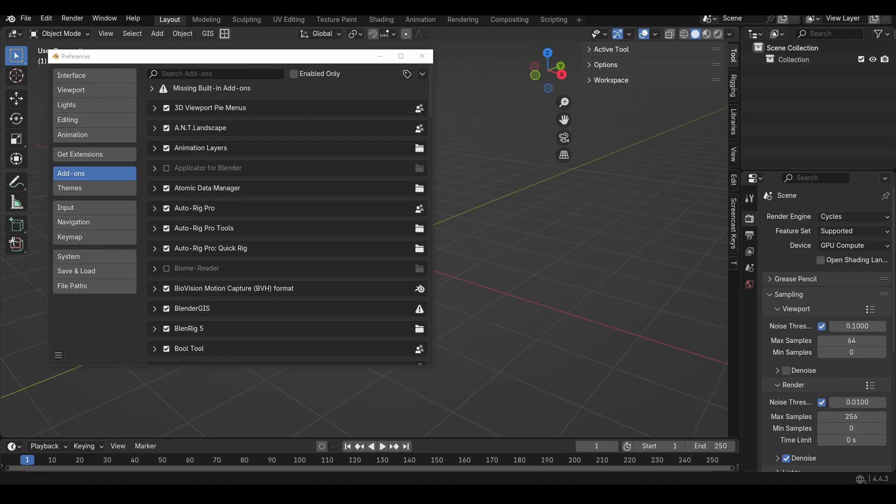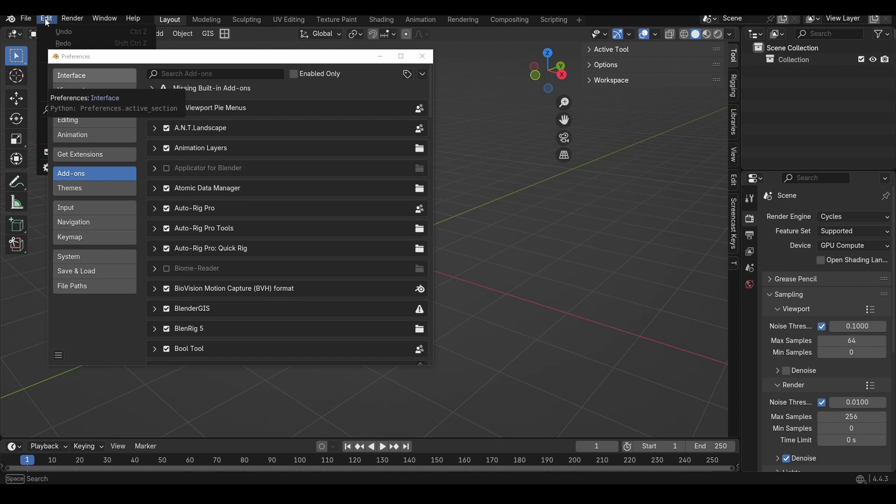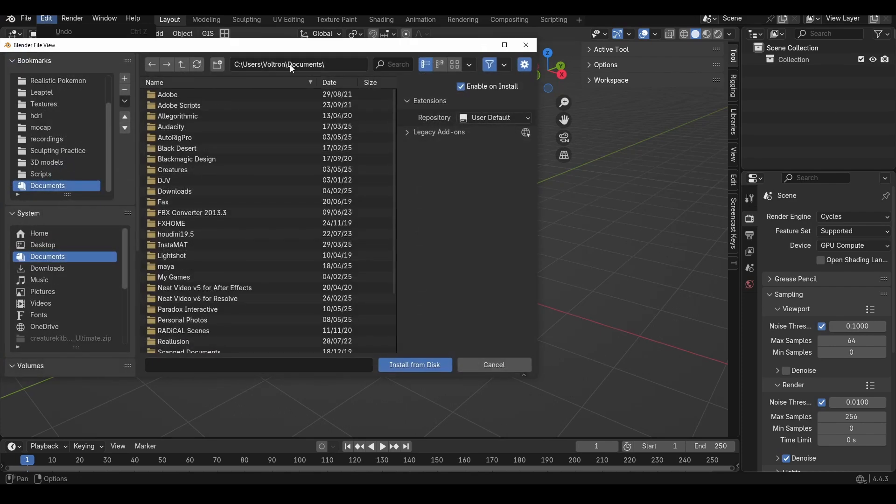If however you've bought the asset packs individually you'll need to install them individually. So again go to your Edit, Preferences and over to the Add-on panel, go to the Install from Disk.